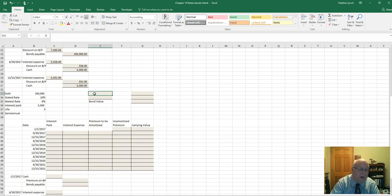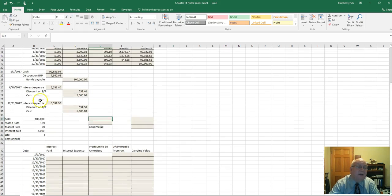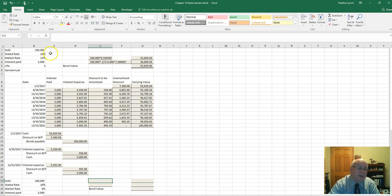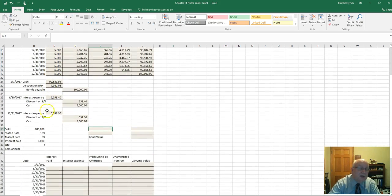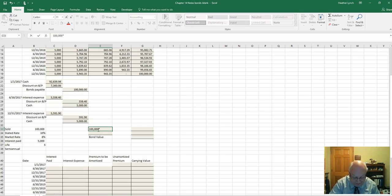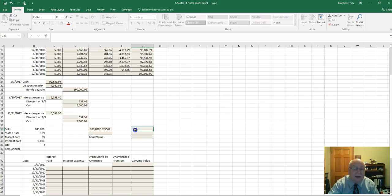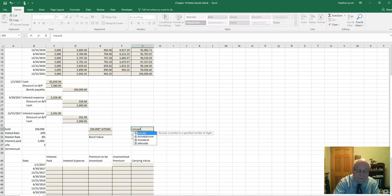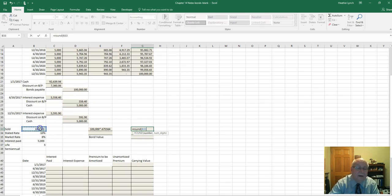Next, we calculate the premium amount. The setup is similar, except now the market rate is 8% and the stated rate is 10%. Because the market rate is less than the stated rate, the bond will be sold at a premium. For the present value of a lump sum, we use 4% at ten pay periods, and the factor is 0.675564 — a higher number because it is not discounted as heavily.